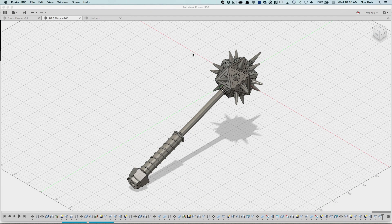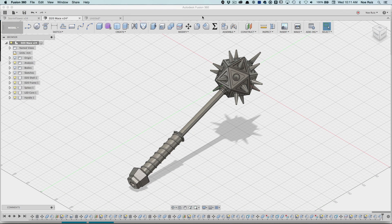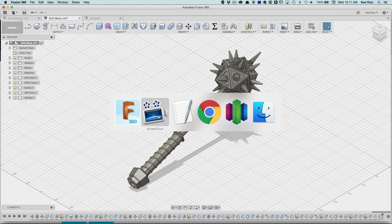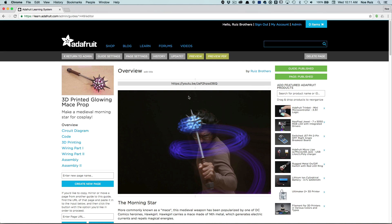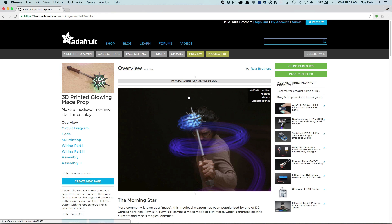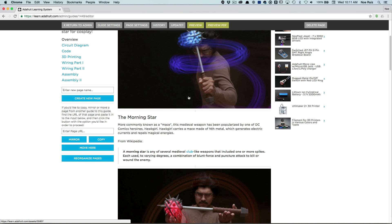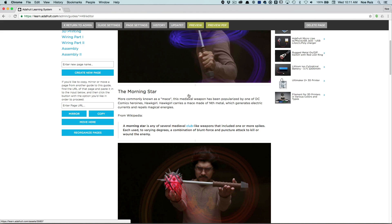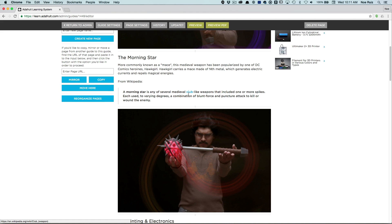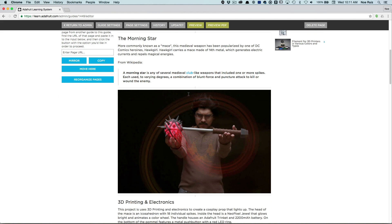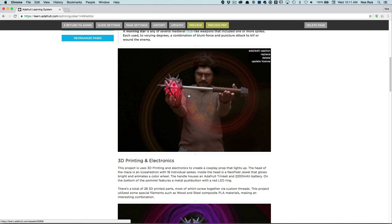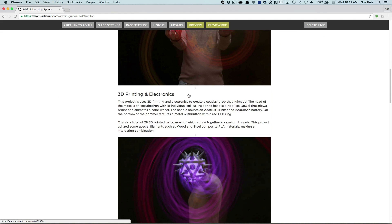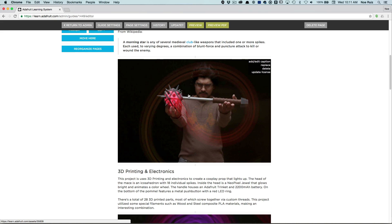Hello everybody and welcome back to another Lair Belair tutorial. Today I wanted to go over this project. This is a 3D printed glowing mace prop. Check this out, it's actually called a Morningstar but more people will probably know it as a mace. So this is a pretty cool cosplay prop.